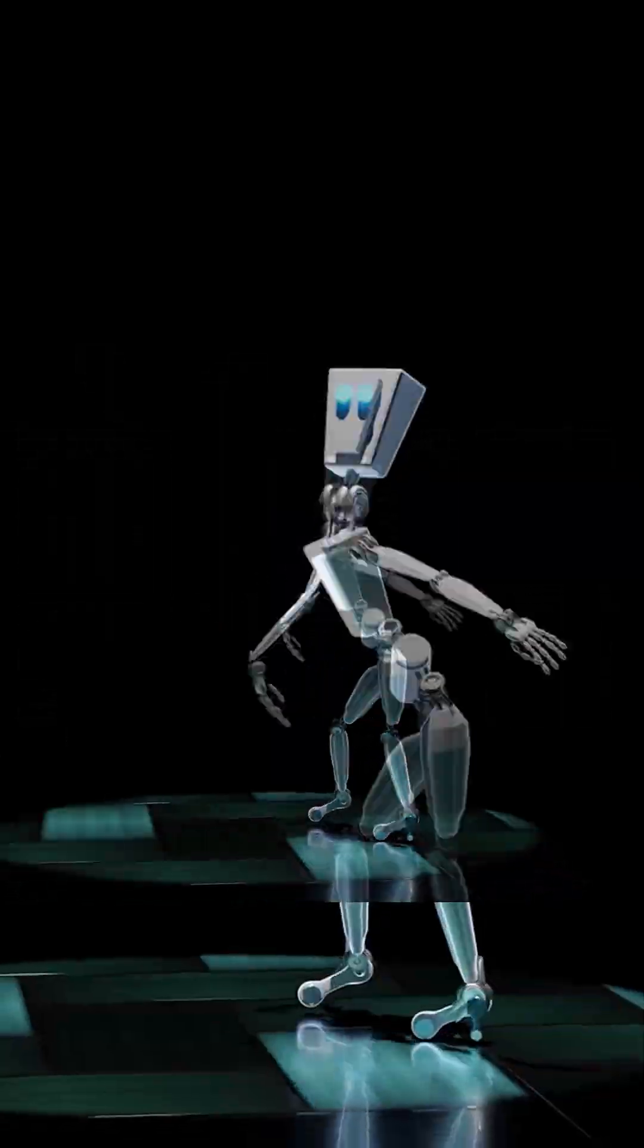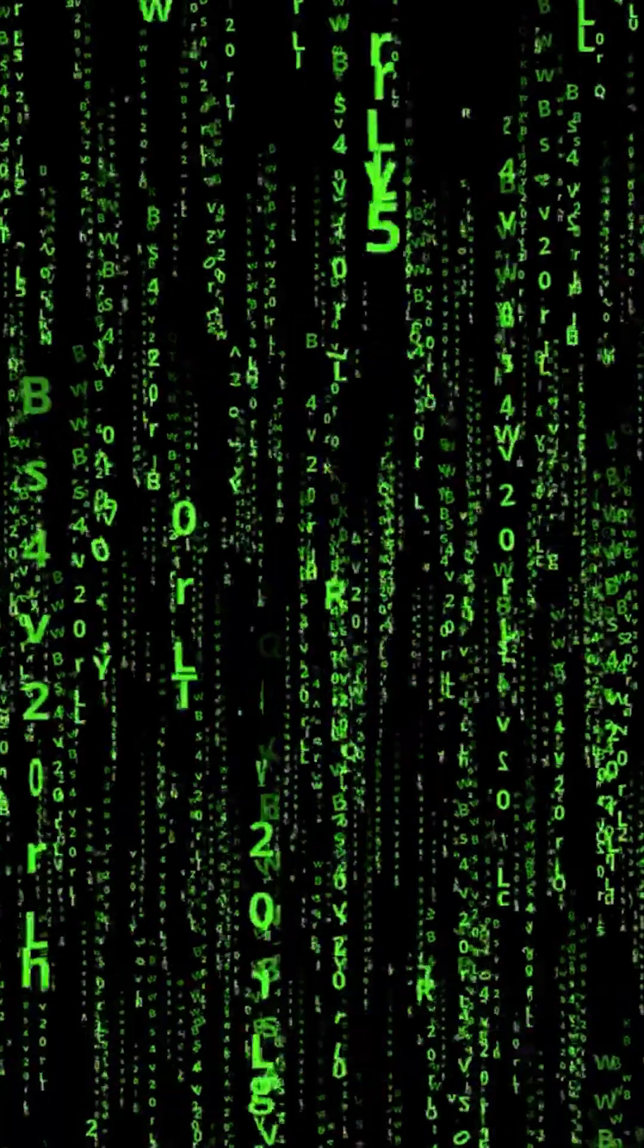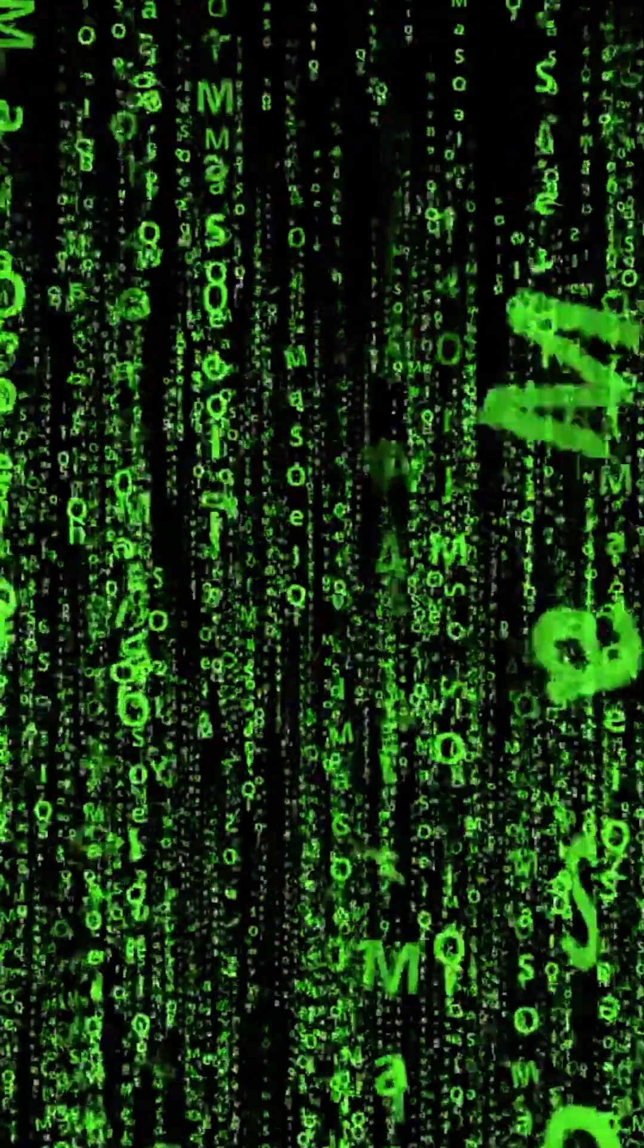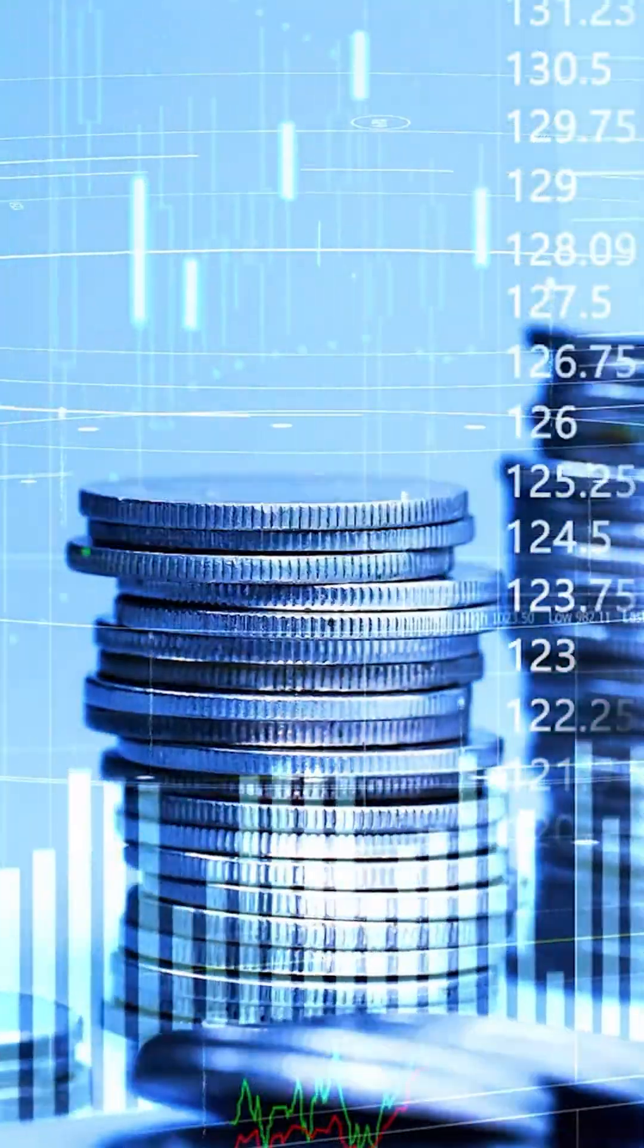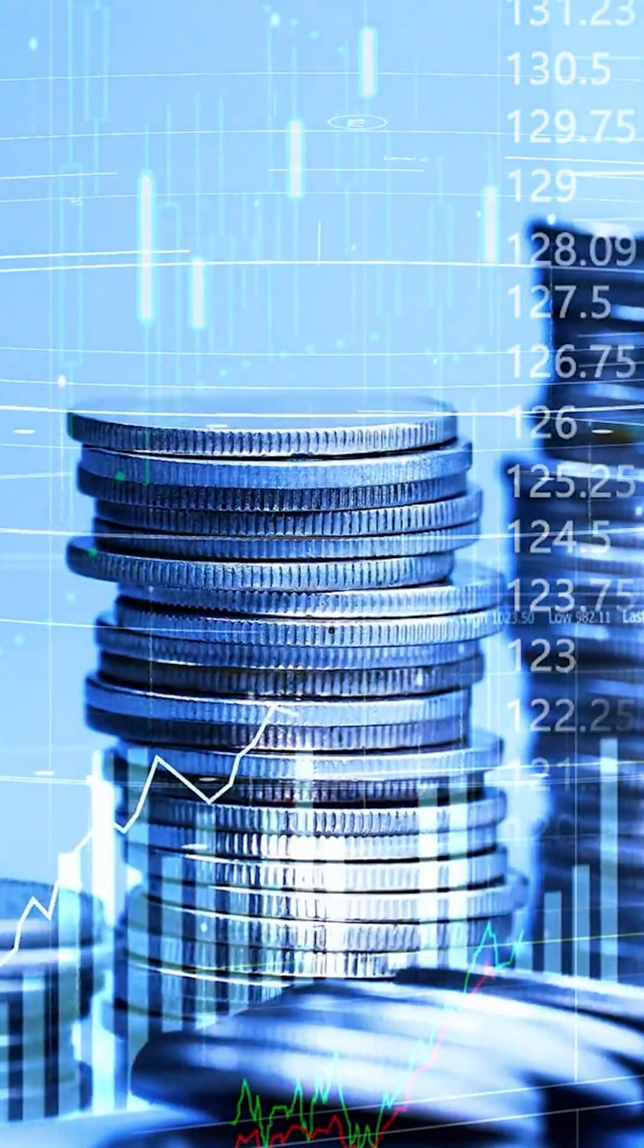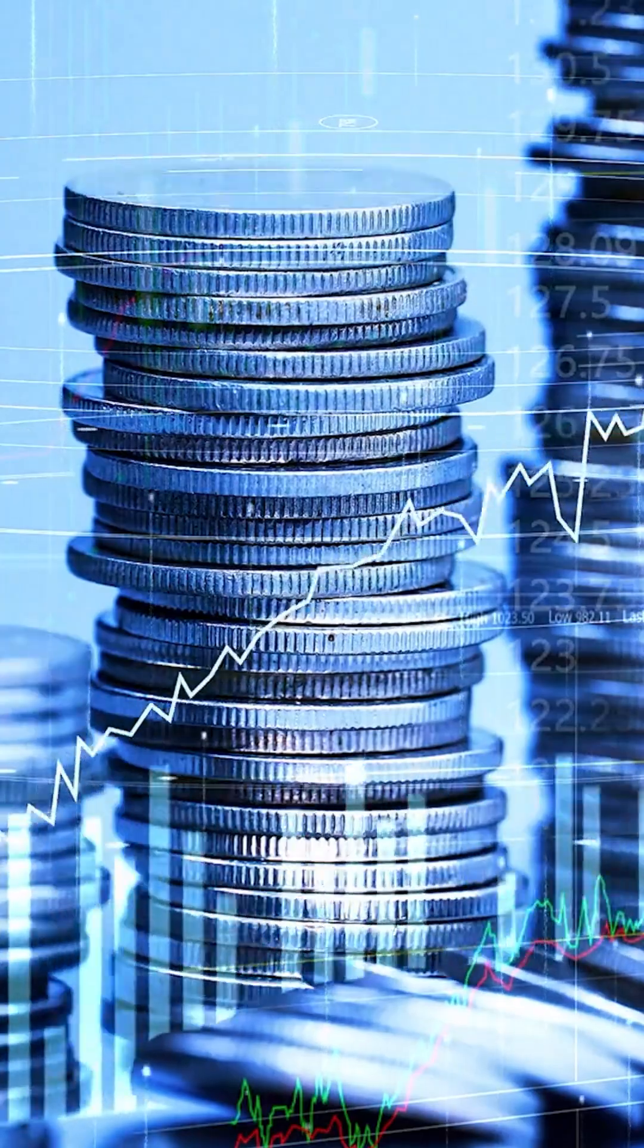Over the past few years, robot pets were cool but niche. Limited AI, short battery life, and high costs kept them from being household staples. But that's changing fast.